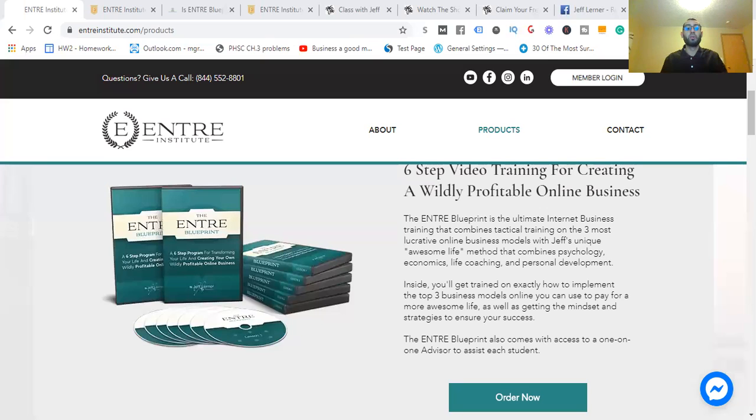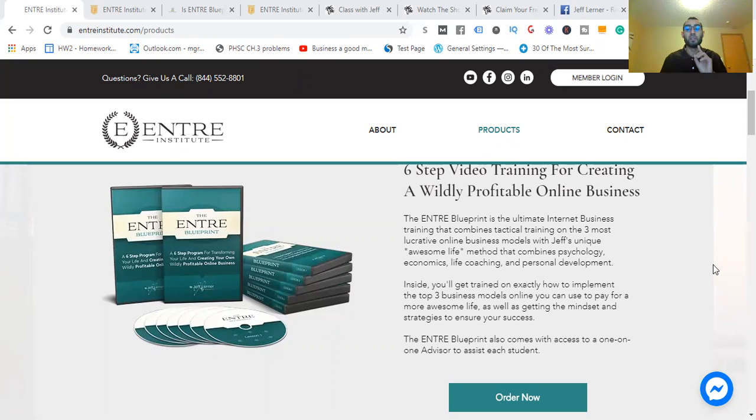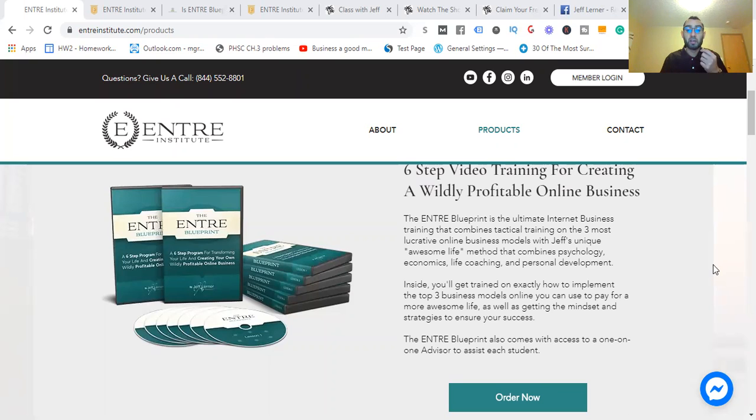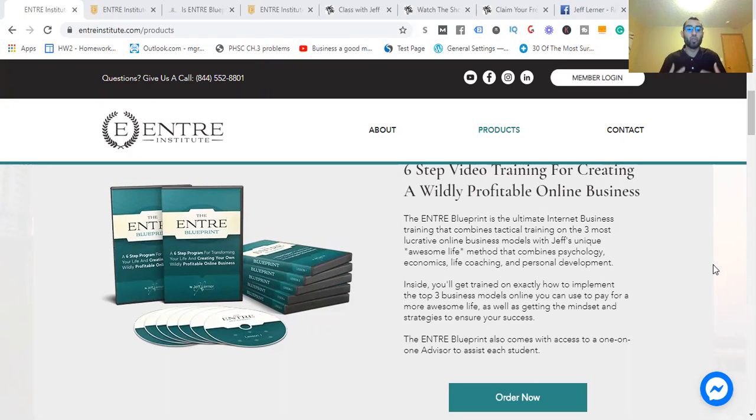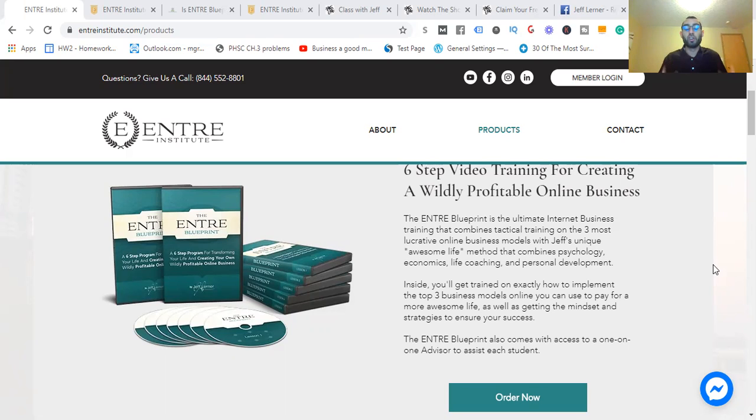On the screen here, you're going to see the Entra Blueprint. It's a six-video training for creating a wildly profitable online business. The Entra Blueprint is the ultimate internet business training that combines tactical training. Keyword there: tactical, not just strategic, but tactical on the three most lucrative online business models with Jeff's unique awesome life method that combines psychology, economics, life coaching, and personal development. If you want to create that income you desire, have more freedom, get your time back and live life on your own terms, the Entra Blueprint is going to show you that.